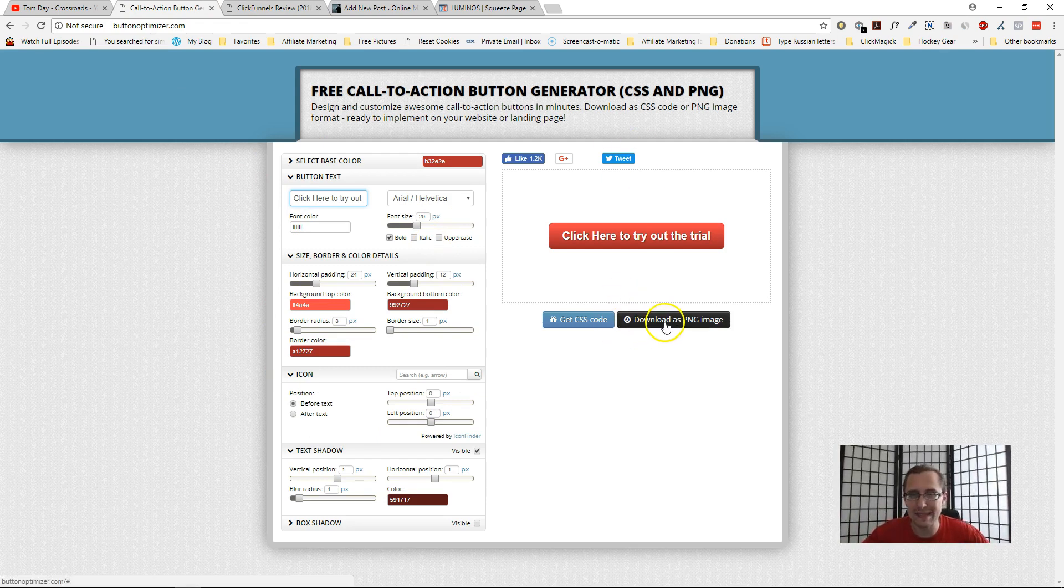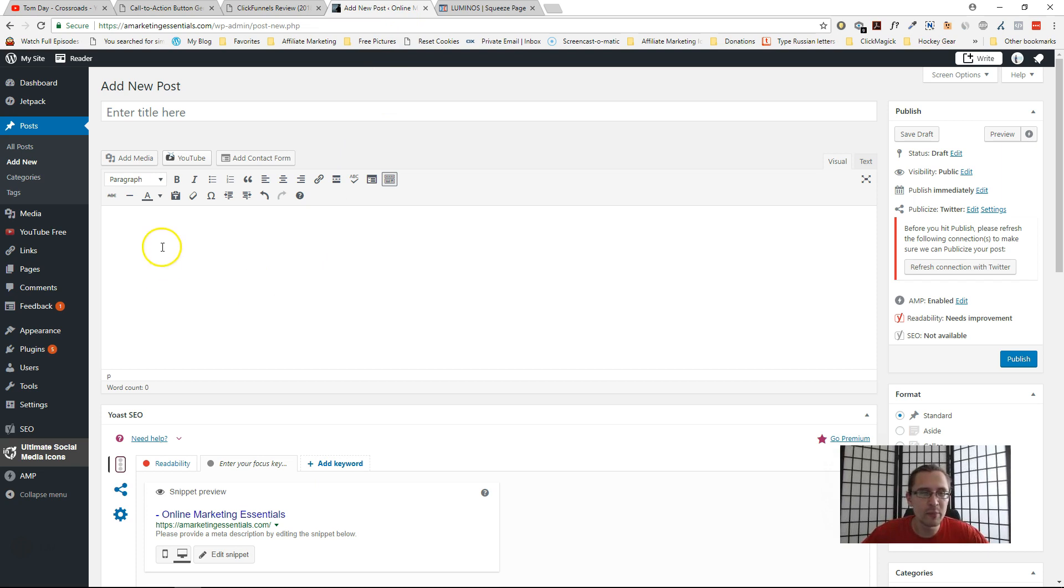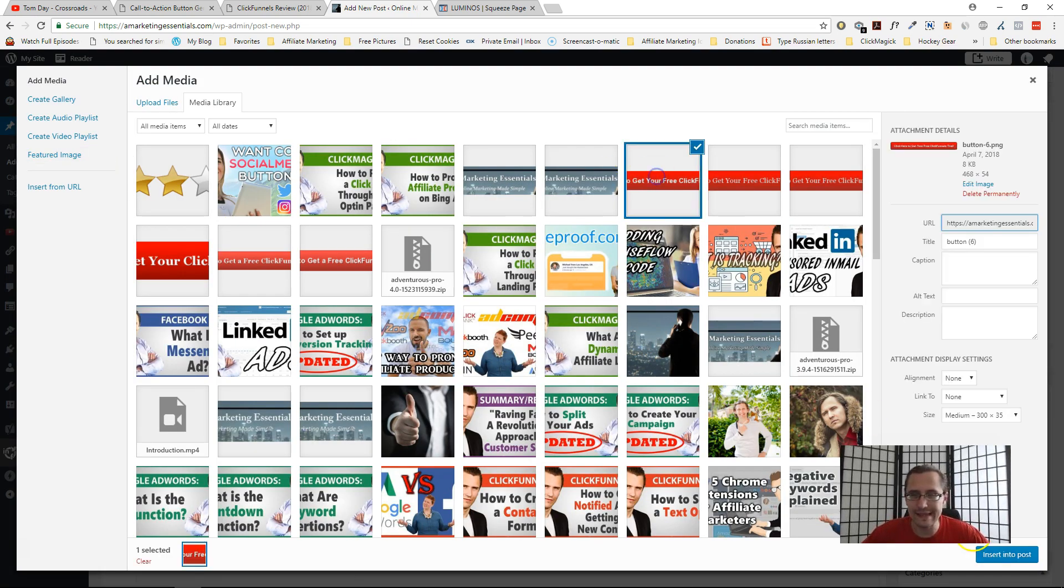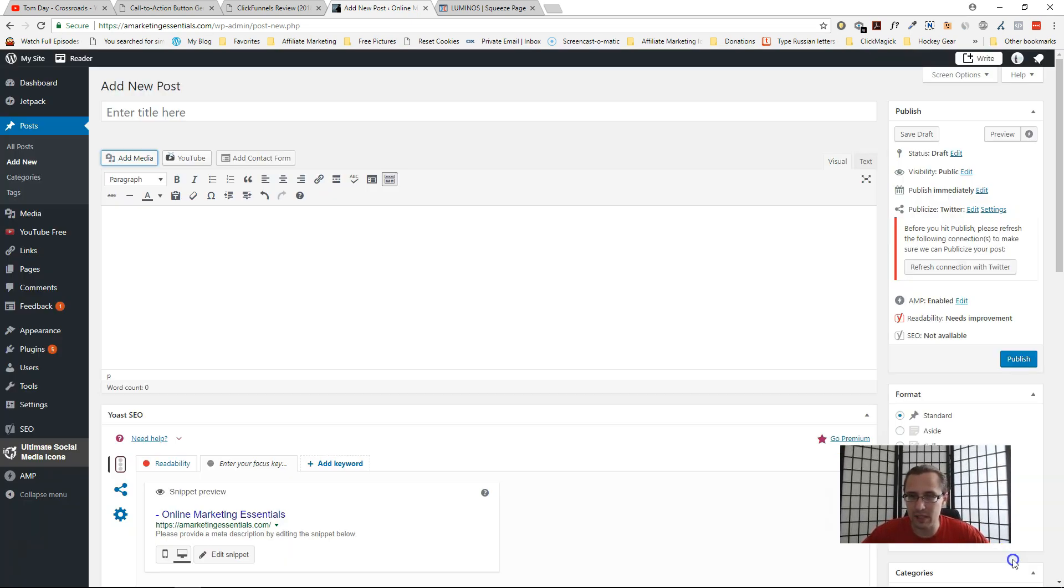So let's suppose this is that button I was playing around with—ClickFunnels free trial.